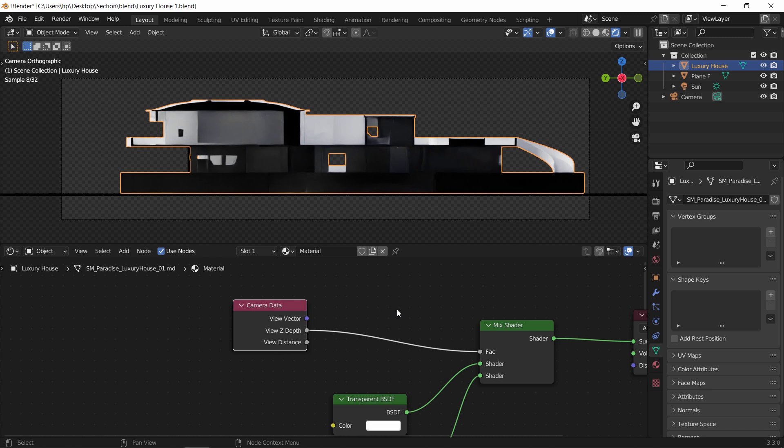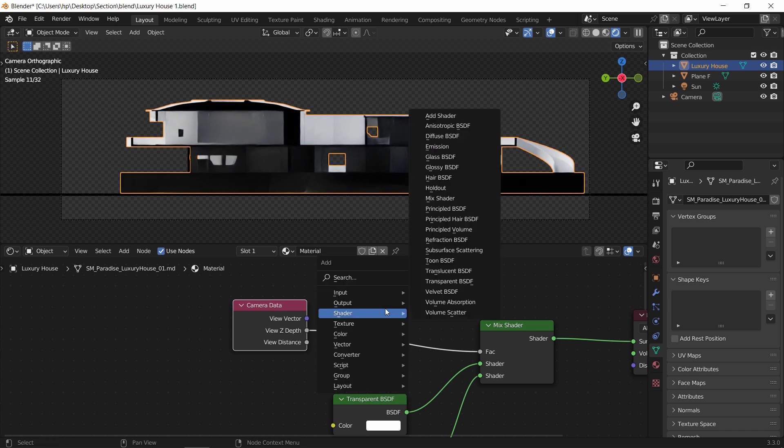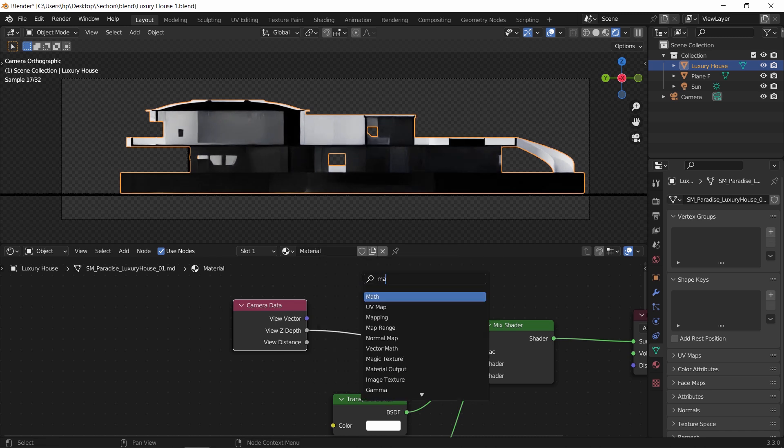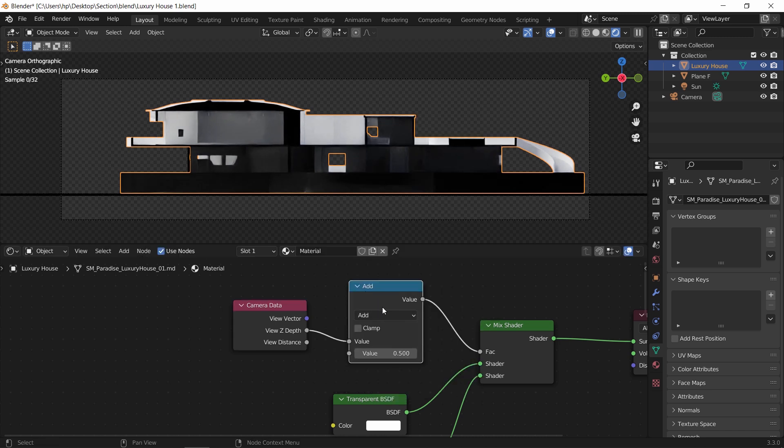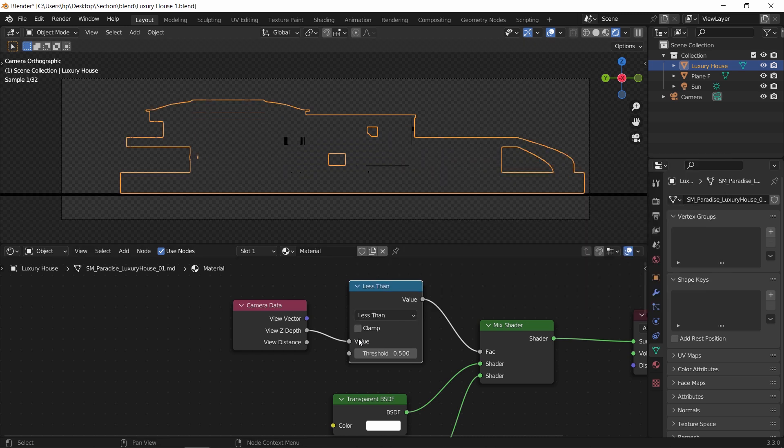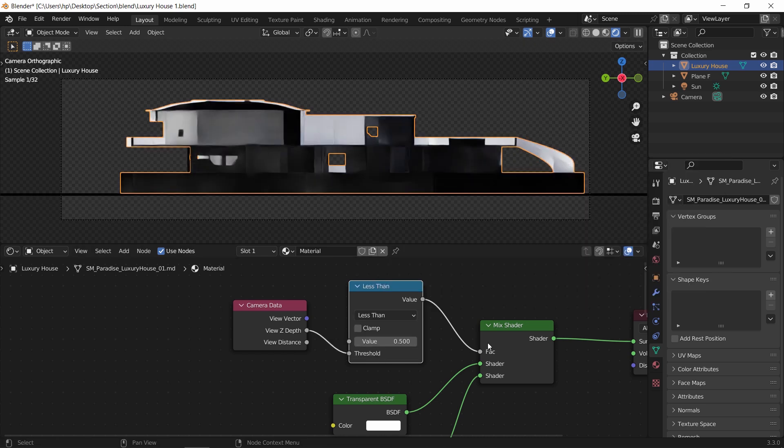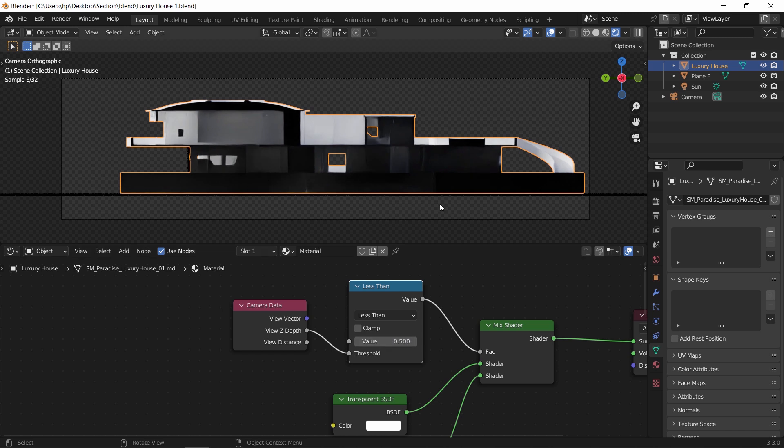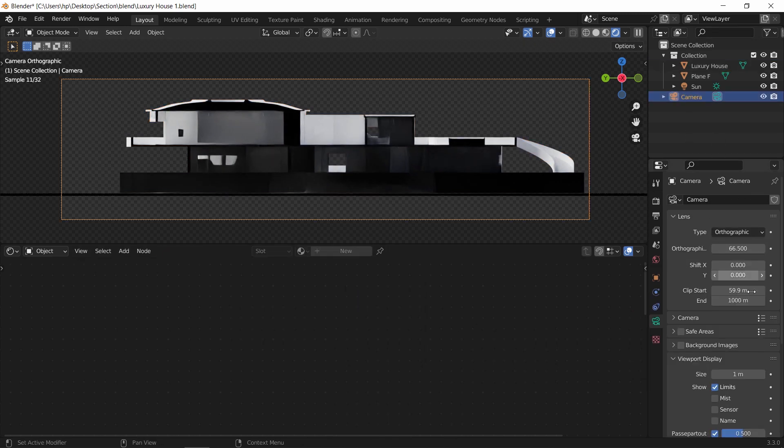We also need a math node, place it right before the mix, and put it on less than. The Z depth will go to the threshold by now, and the value should be equal to the camera clipping number, so let's match those two and see the result.